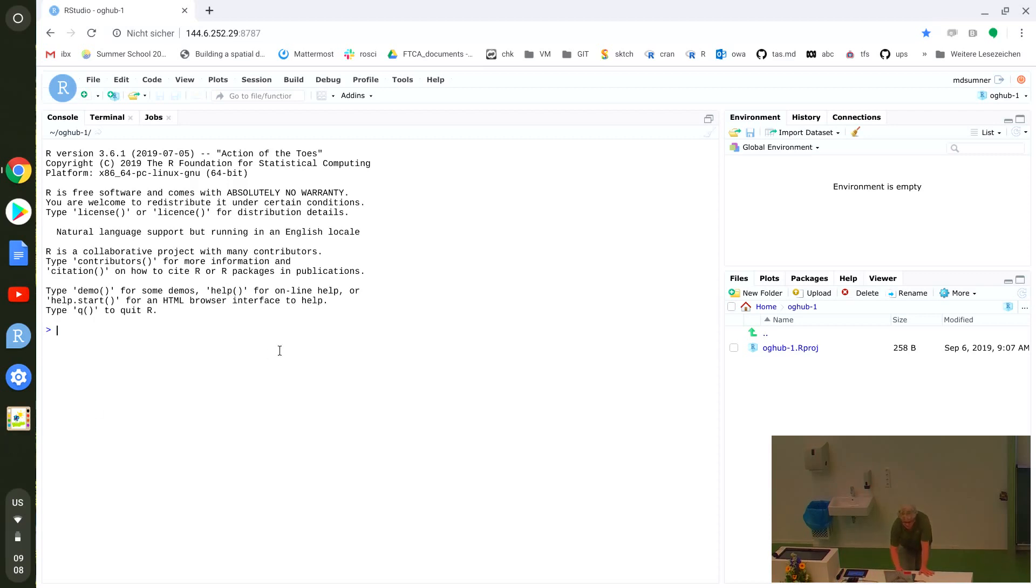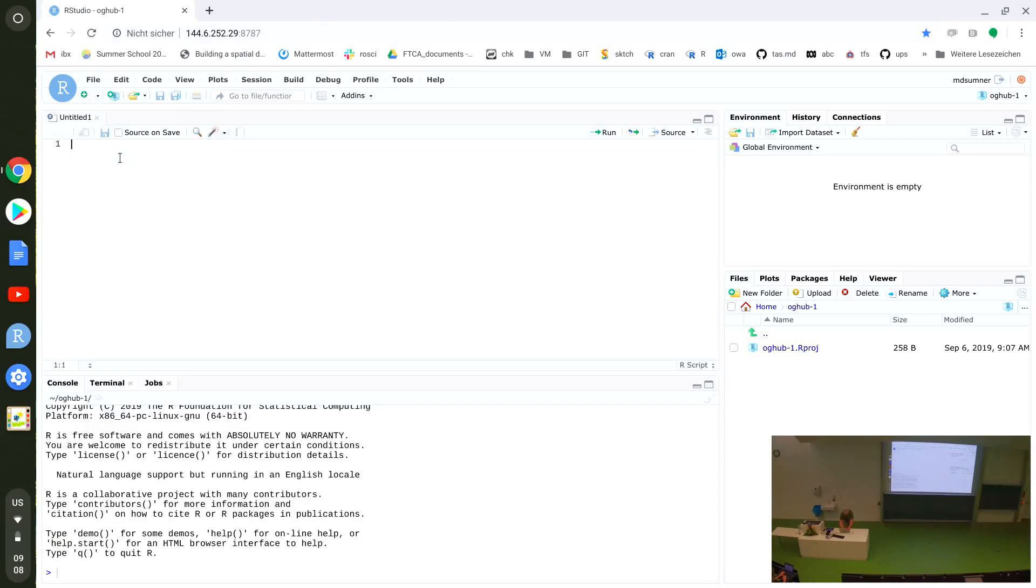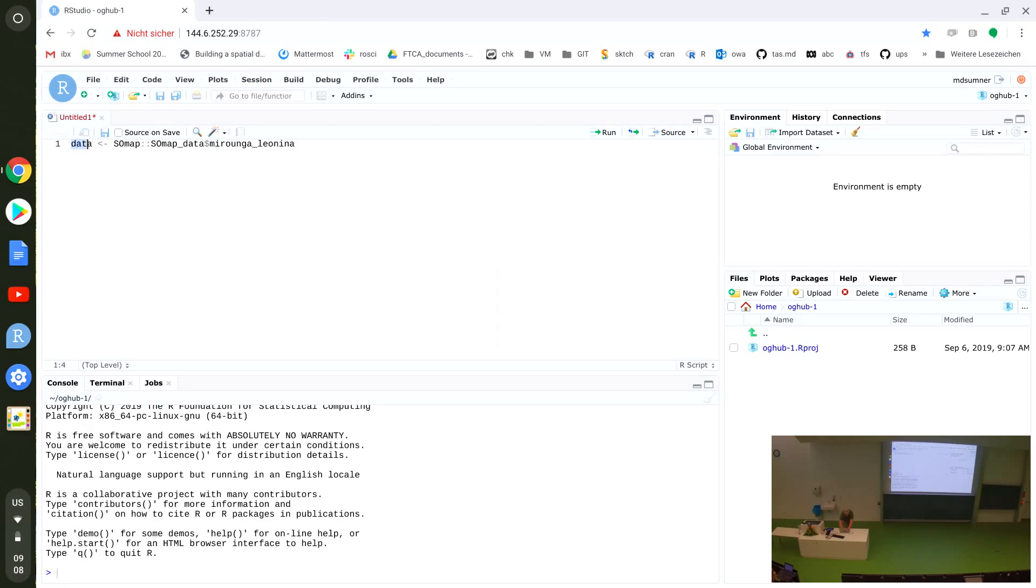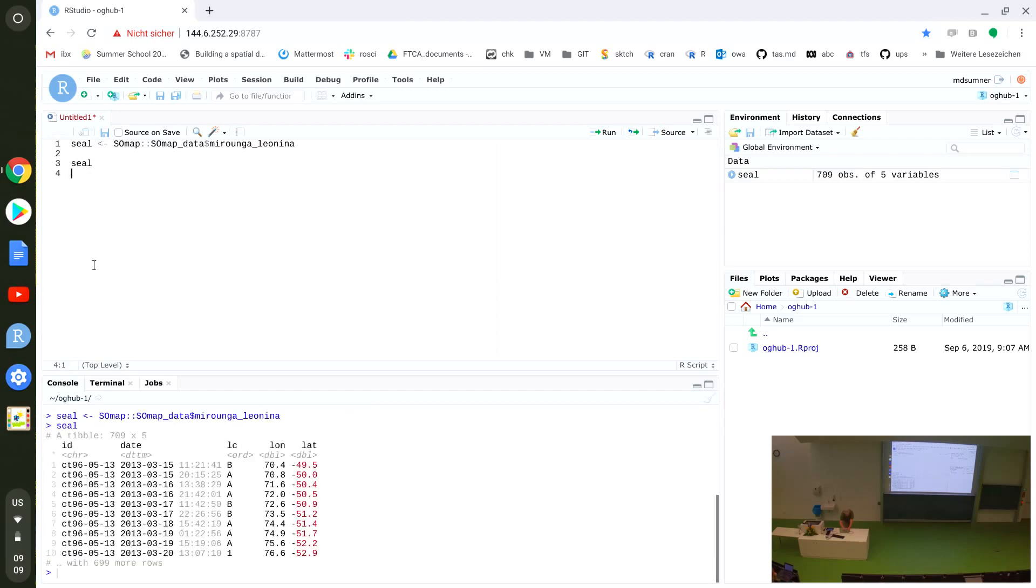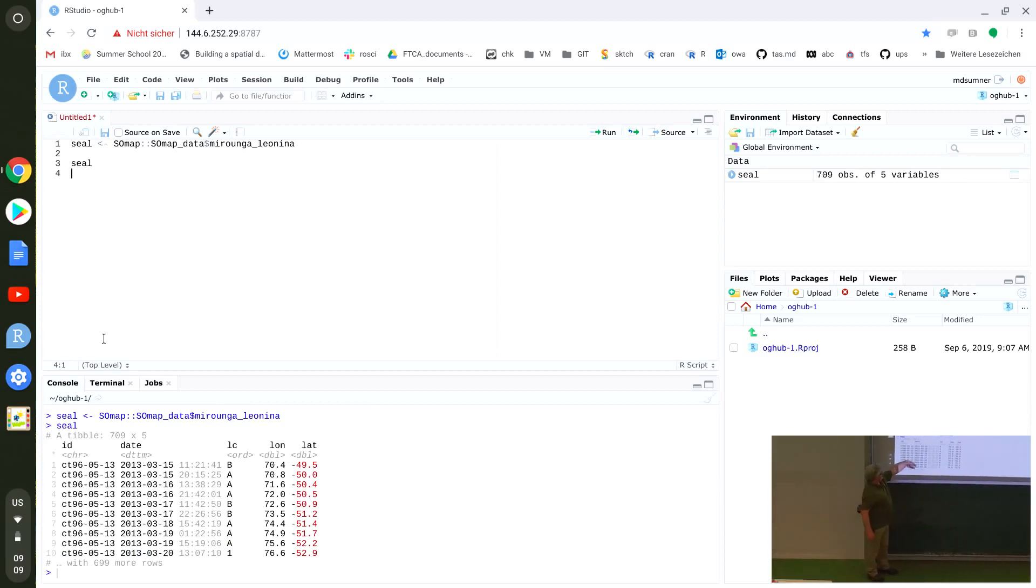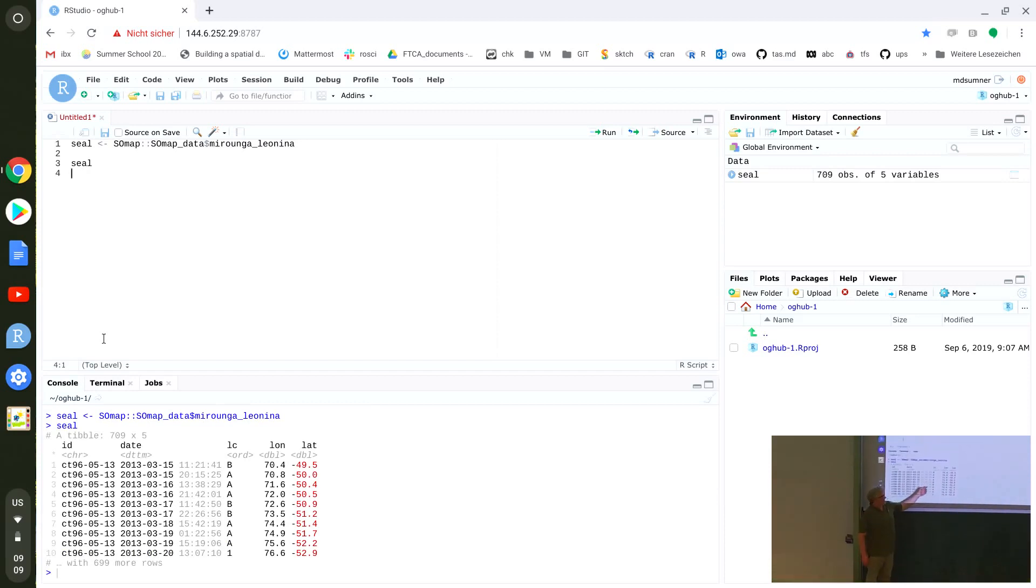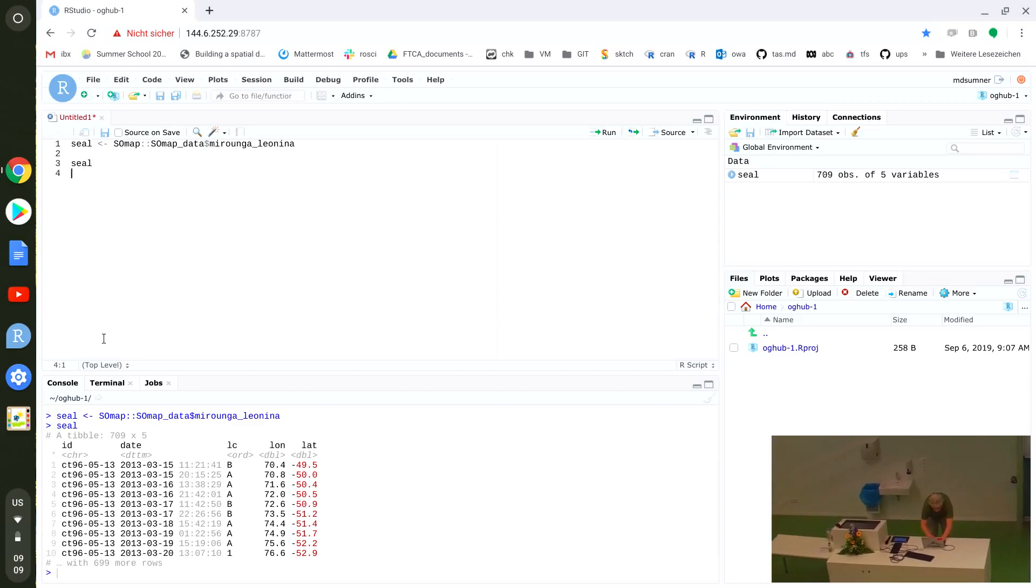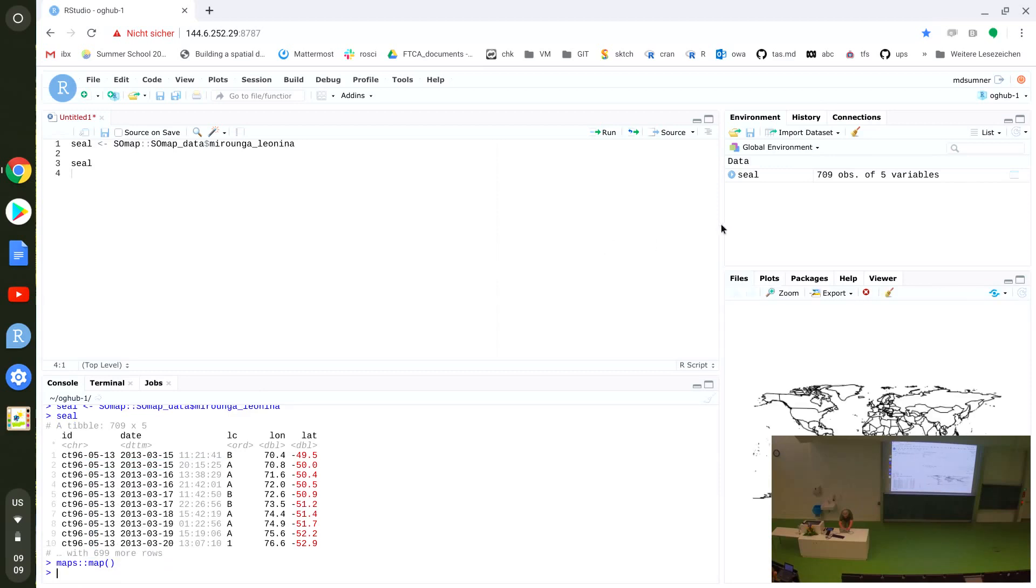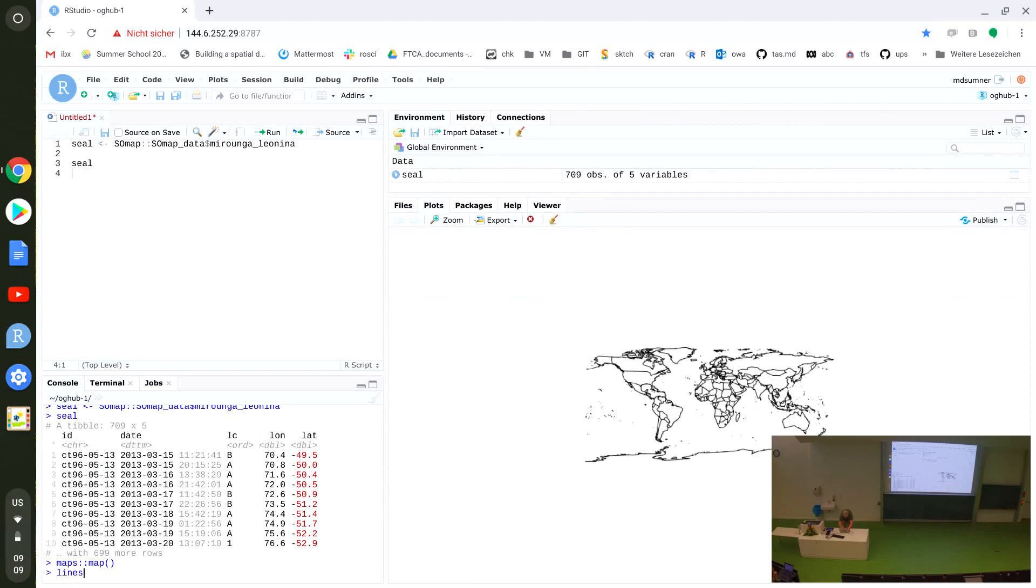I just have a built-in data set that is called Mirounga-leonina, and I'll call that seal. It's a data frame in R, it has an ID for each tagged individual, has a date time, a location quality class from the service we use to track it, and a longitude latitude estimate of where it was.